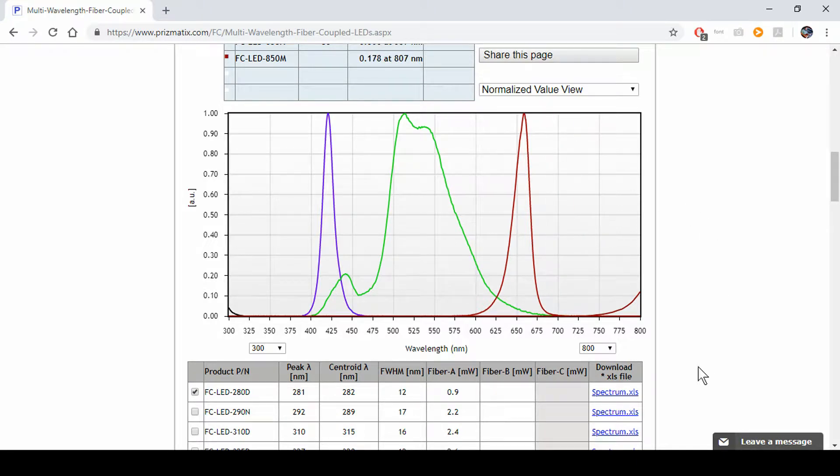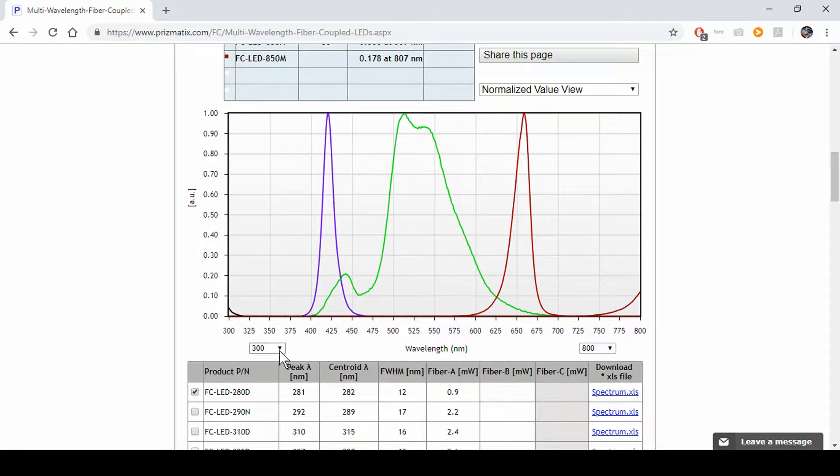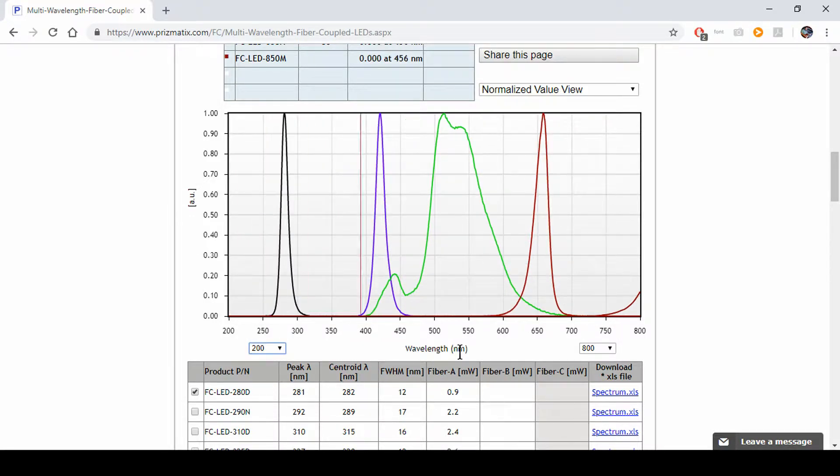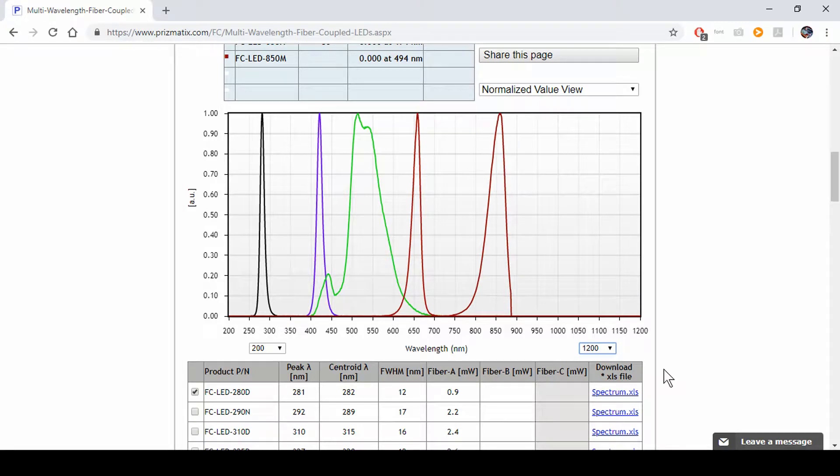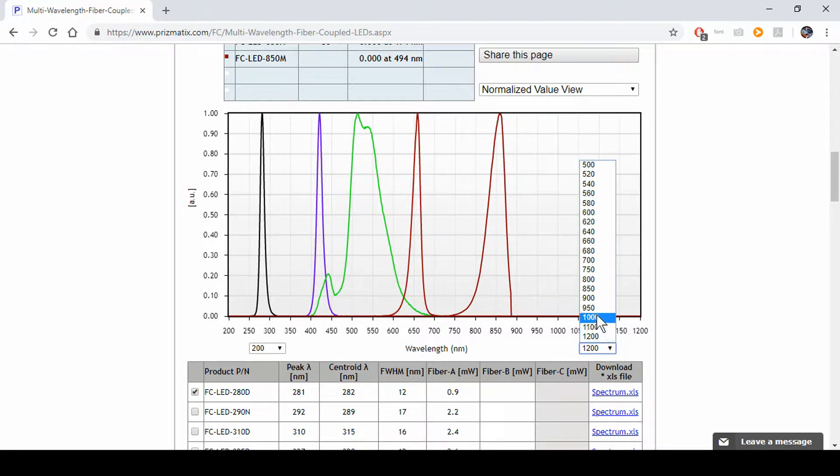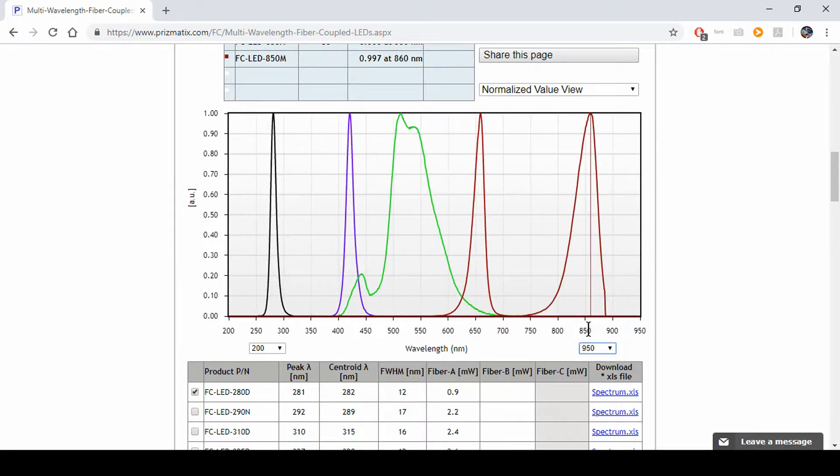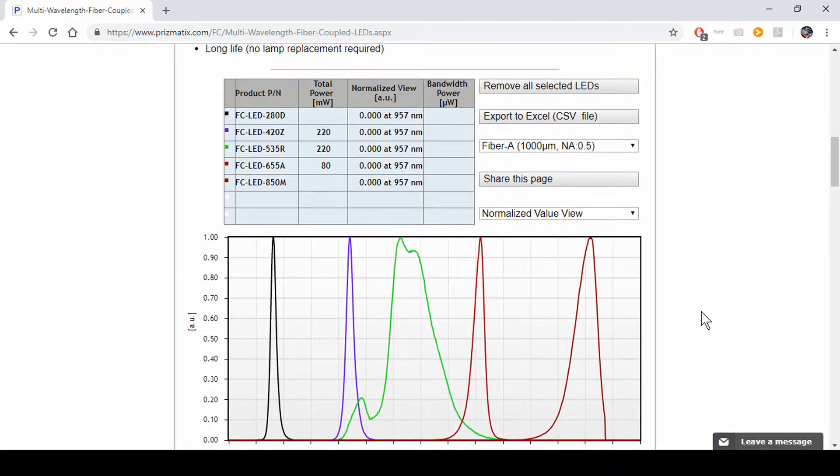We scroll back up, we see some of the LEDs right here and the table is from 300 to 800 nanometers. So right here we click and we can make this table wider. Now everything is on here. This would be enough. We get all the LEDs together.